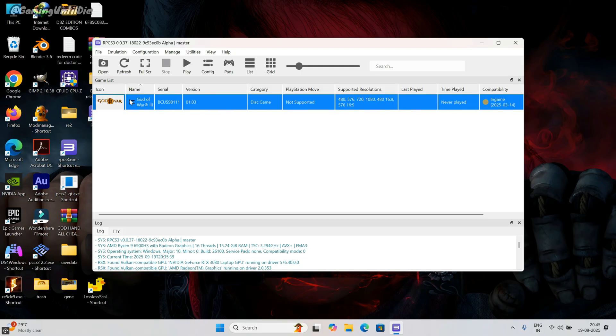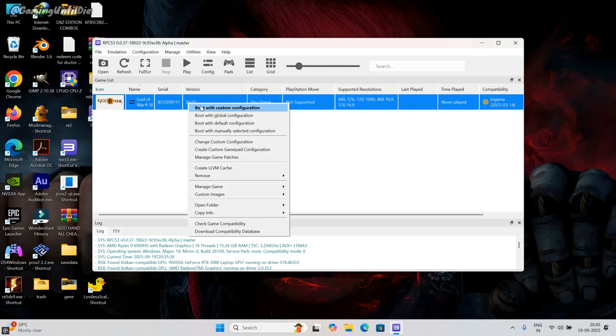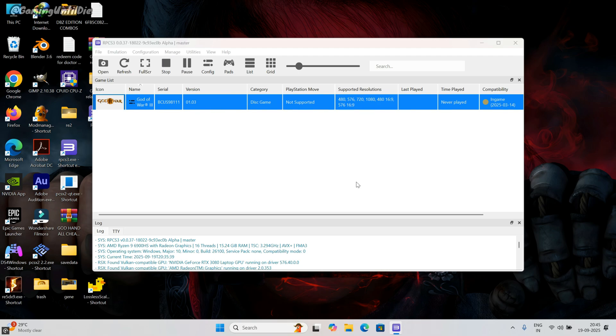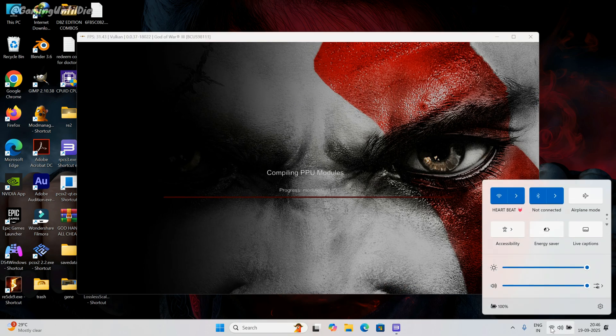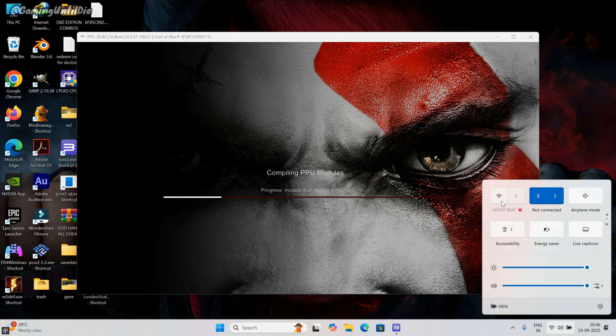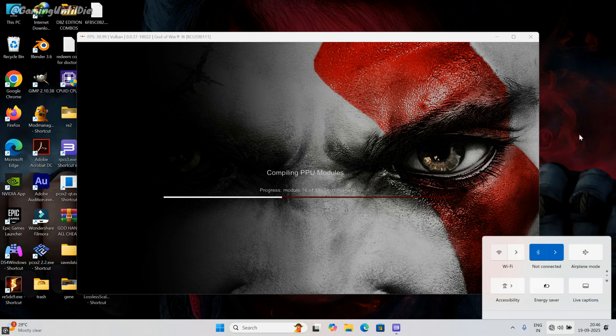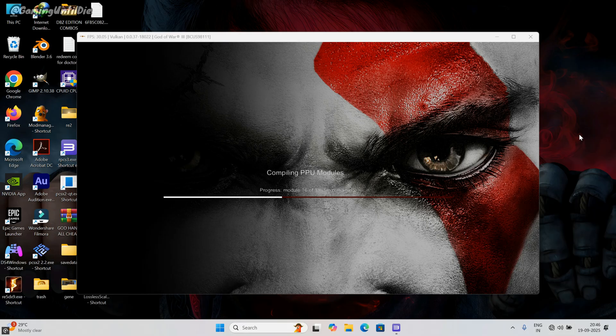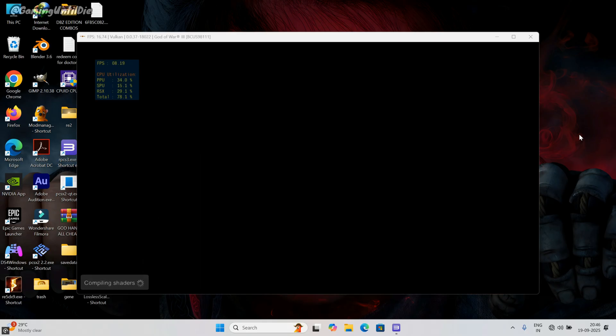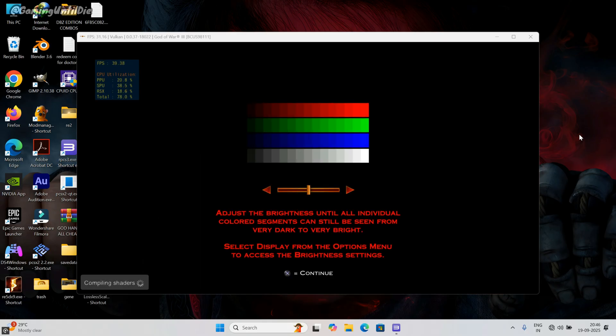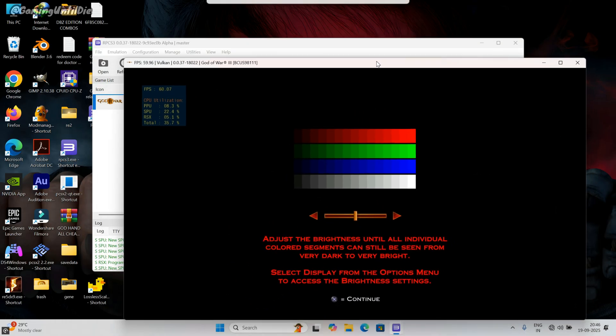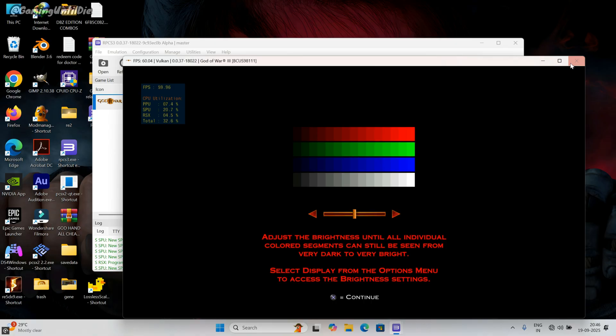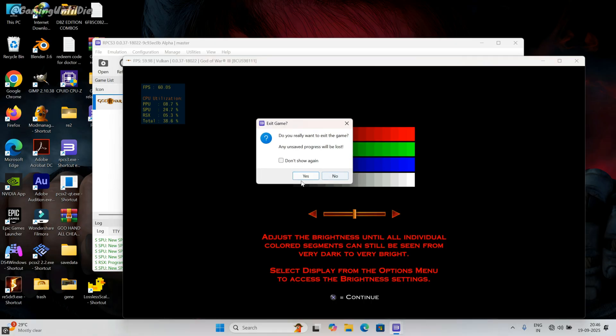Let's run the game. Right click on the game and click on boot with custom configuration. Oops, I forgot setting up the controller. Let's set it up too. Close the game.